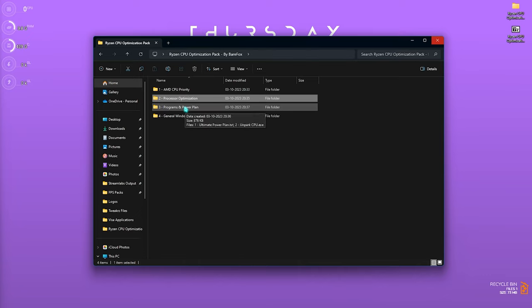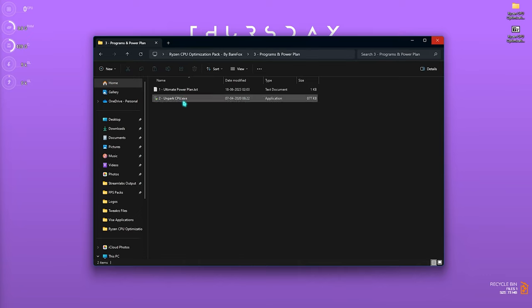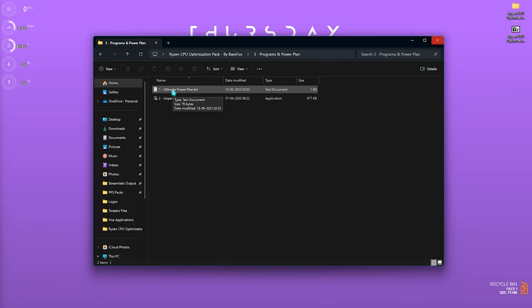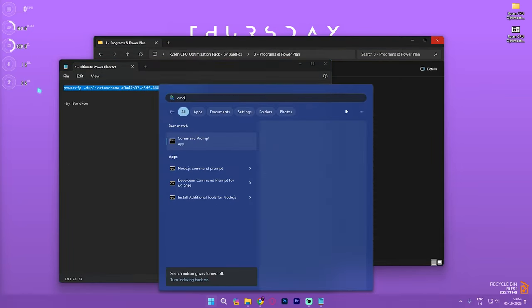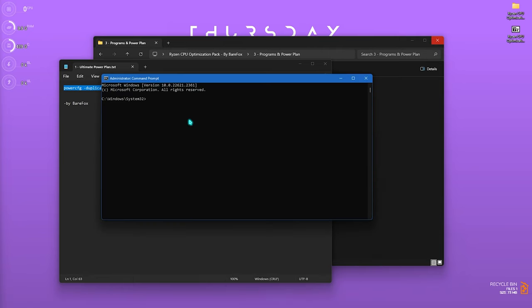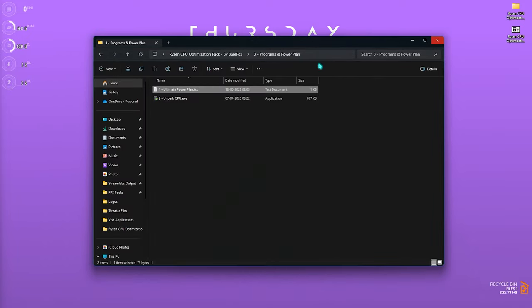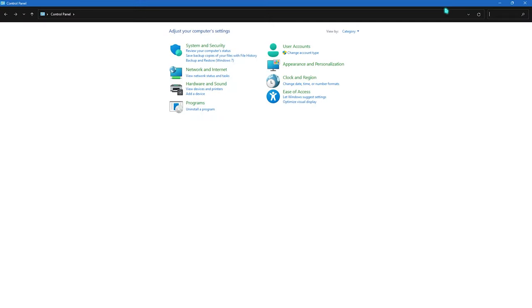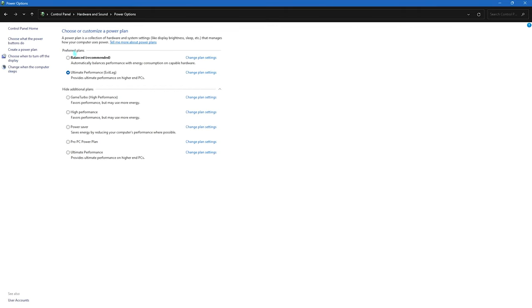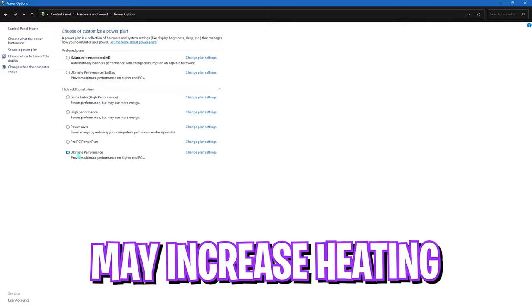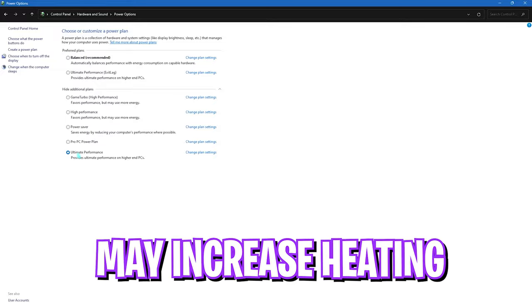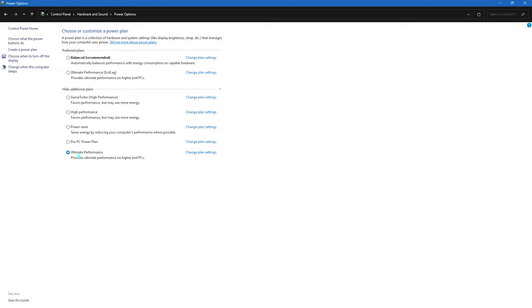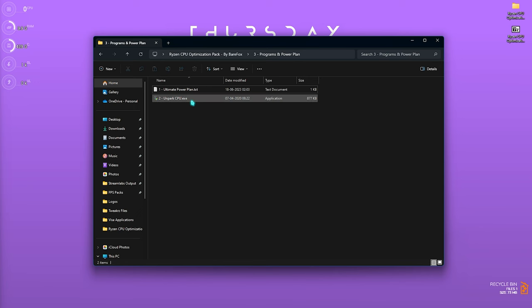Third folder is the Programs and Power Plan. First thing over here is the Ultimate Power Plan.txt. You need to open this, copy this scheme, run CMD as administrator, and once this window opens up, you need to Ctrl+V this code and press Enter. I've already done it, so I'll not do it again. Simply open up Control Panel right after this and look for Power Options. Once it opens up, you always need to make sure that it is set to Ultimate Performance. If not already, please do it since it will optimize your PC's power consumption as well as improve your PC's performance. Laptop users, this will result in overheating and higher fan speed, so do it wisely.